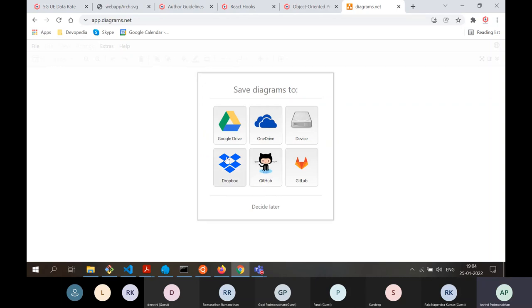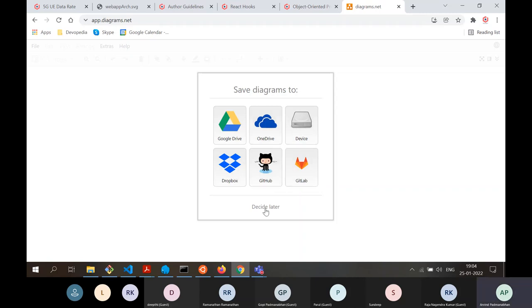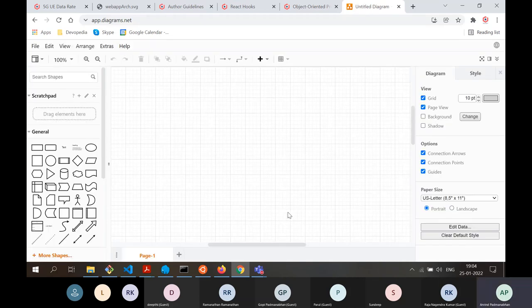When you create a diagram, you can store it in your Google Cloud — that is Google Drive — OneDrive, GitHub, Dropbox, GitLab, Decide Later, or on the device. We'll just say Decide Later and come directly to the editing view.